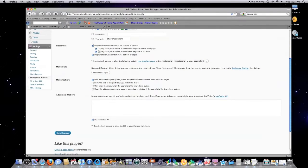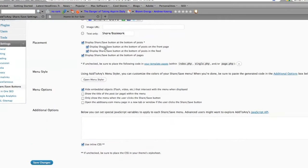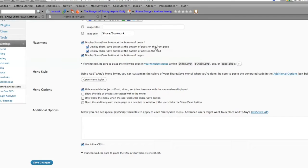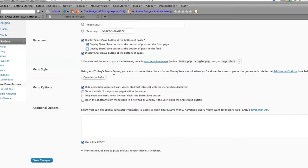Then you have to decide on where you want it placed: bottom of posts, bottom of pages, bottom of posts and feed—I leave that out. Display share and save button at the bottom of pages, that's fine. Hide embedded objects, perfectly fine.